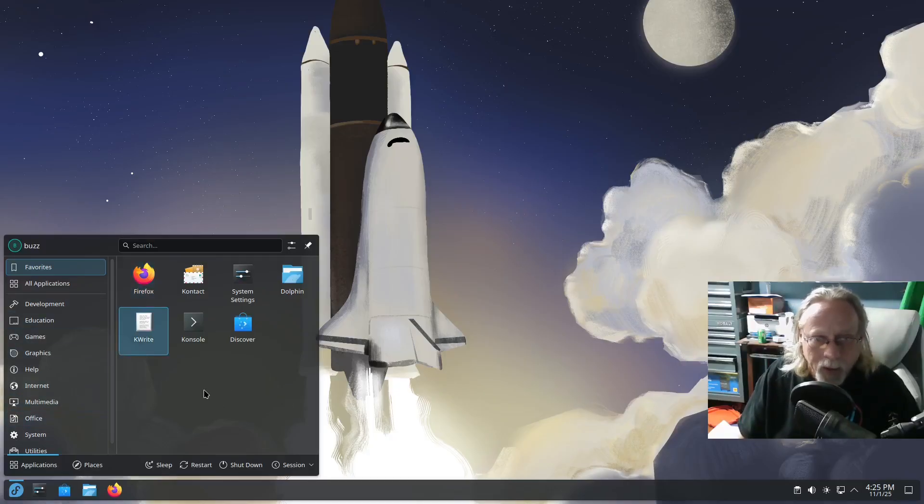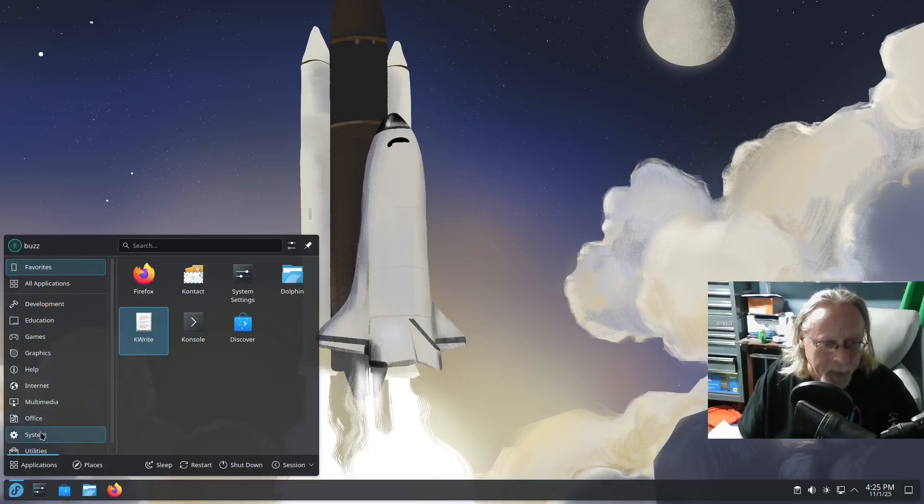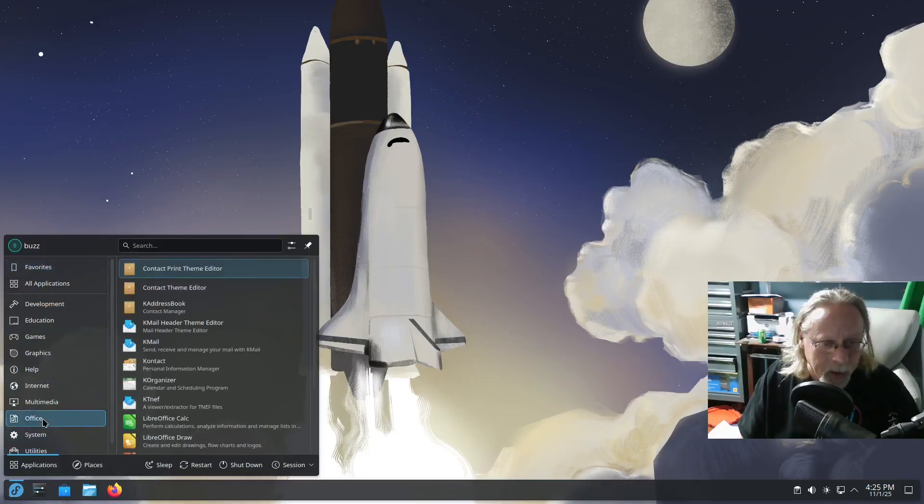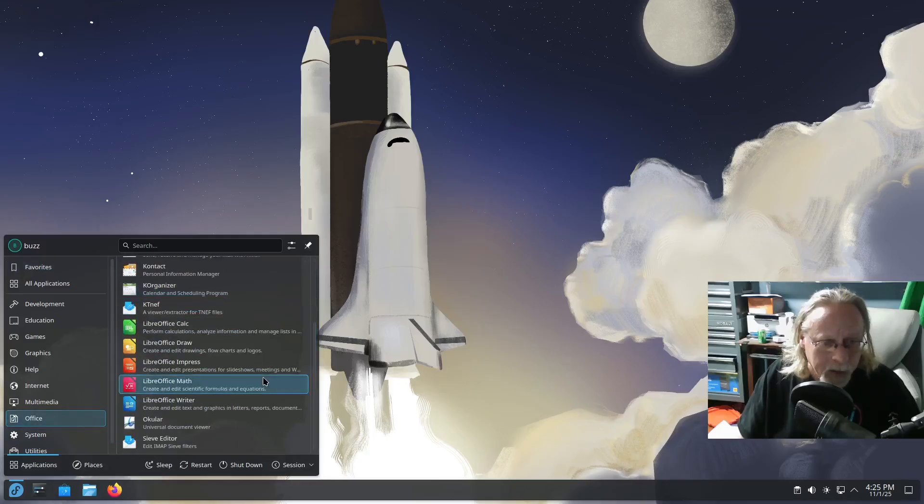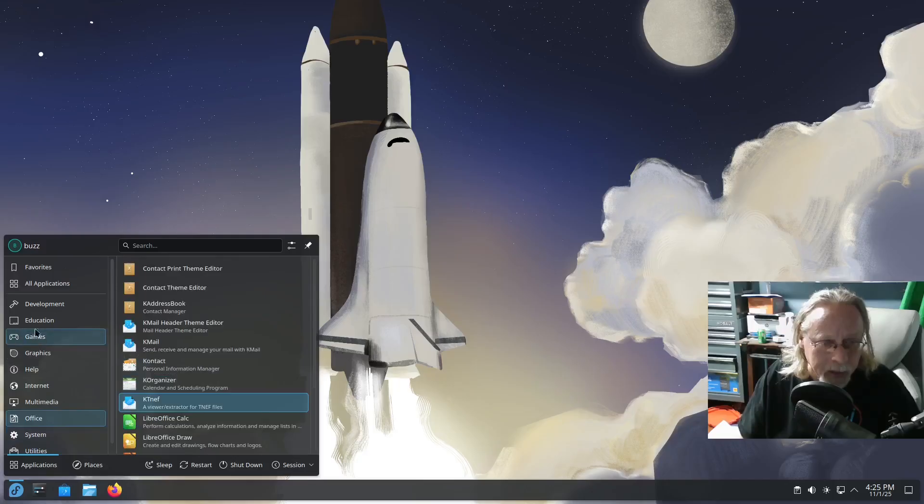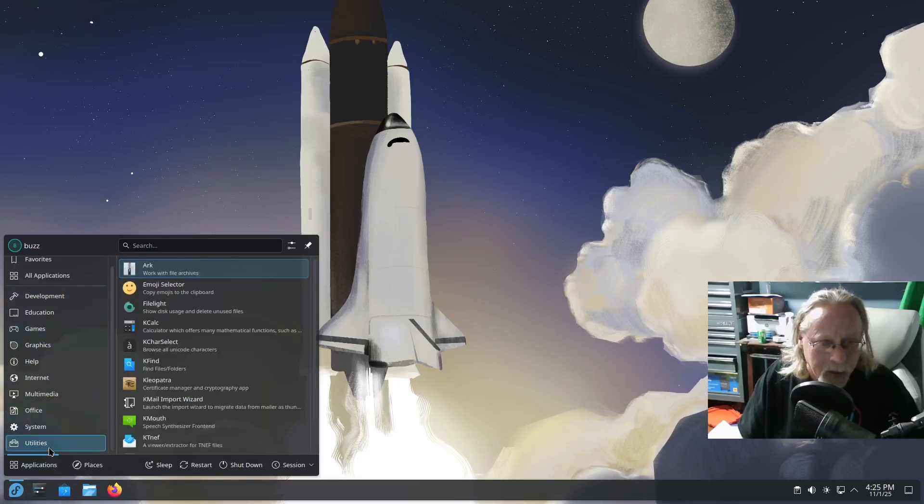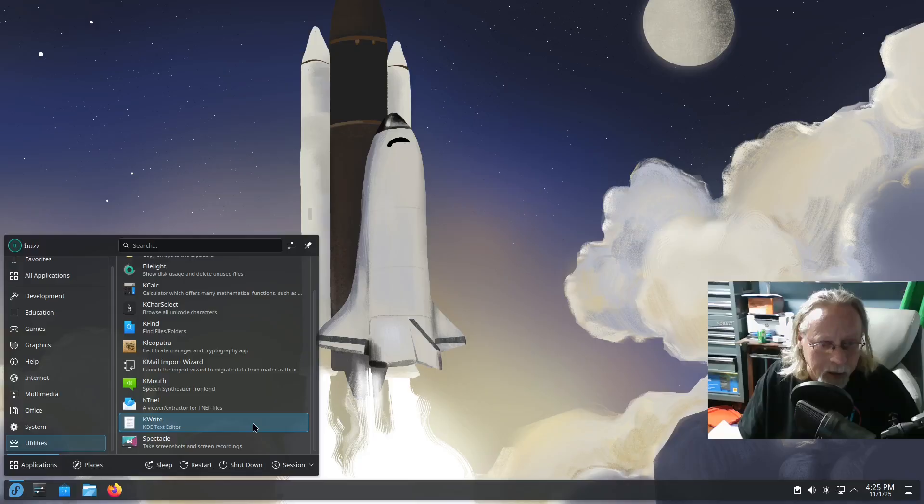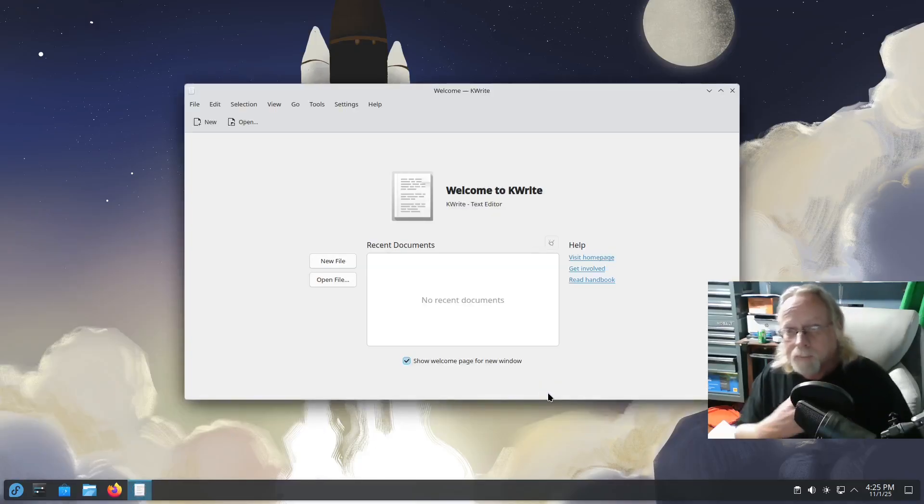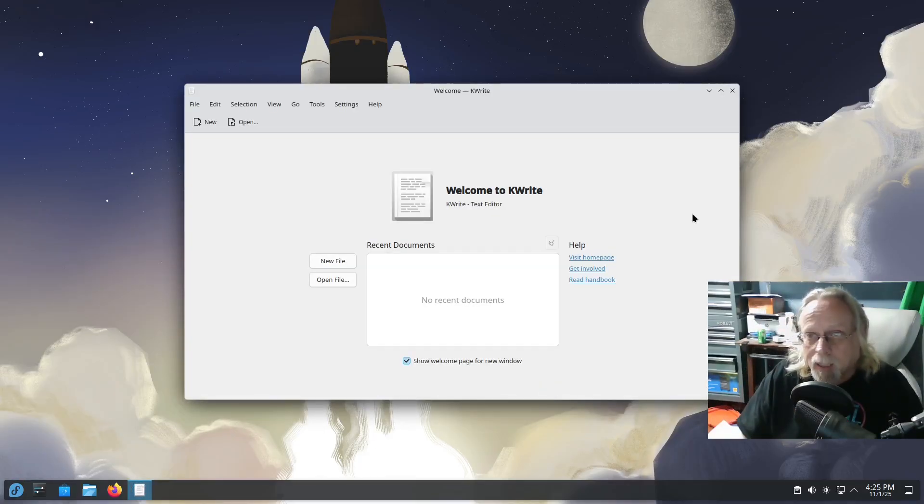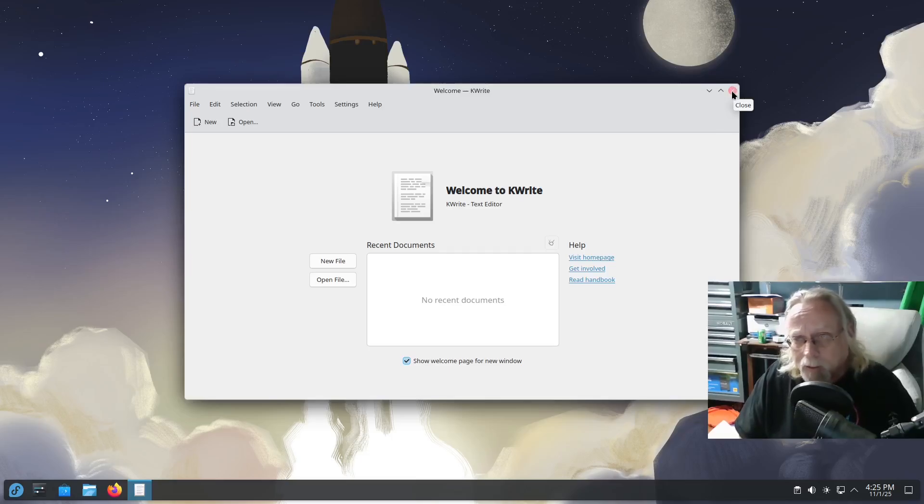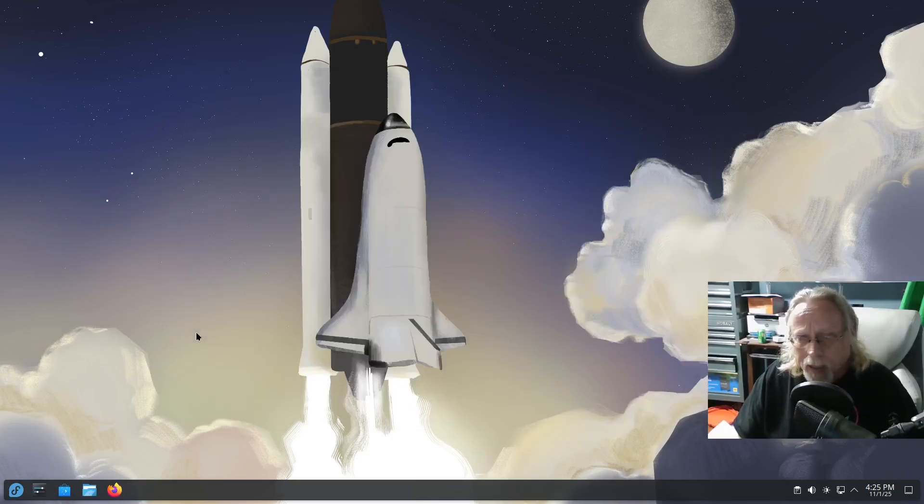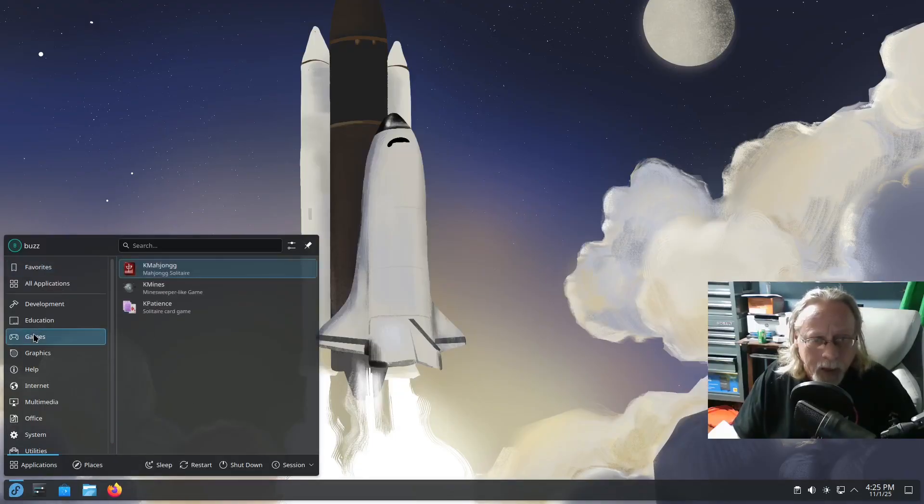I've already went through about everything. Where is Kate? Utility? K-Write. That's right. K-Write instead of Kate. I find that very interesting. I think it's a little simpler. Kate is more of a full-blown editor. Games.